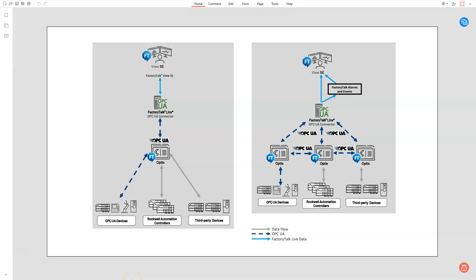This video will take a look at a couple of examples where FactoryTalk Optics could be used as an enhancement to FactoryTalk View SE or FactoryTalk View Site Edition.